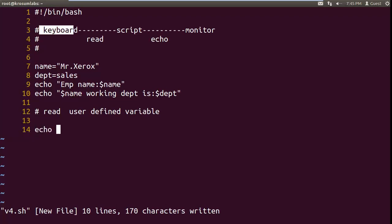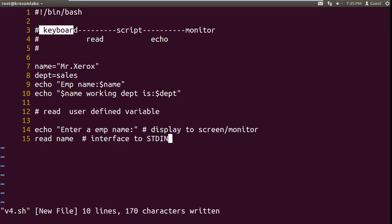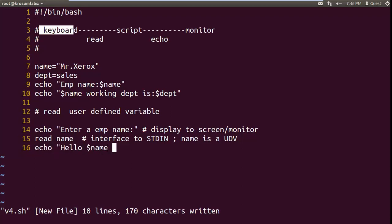Recap this argument style: echo followed by argument — that prompt displays to screen, monitor. Now read followed by name. So this line interfaces to keyboard input stream. Whenever data you need, the command interfaces to keyboard — it's waiting for input. So whatever the user is typing, the input goes to the user defined variable. Then after entering input you can say: enter your working department — read dept.